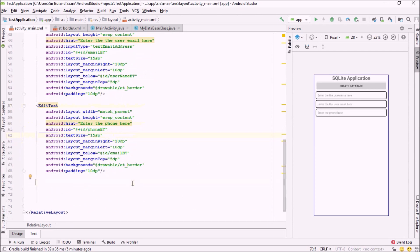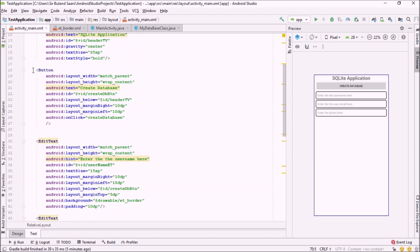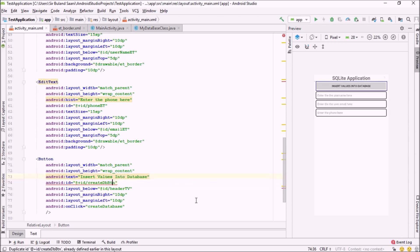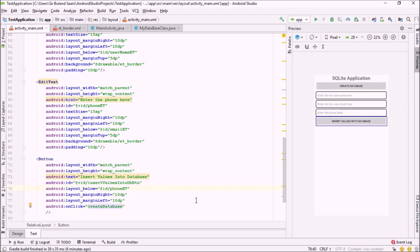We are done with our three EditTexts for username, email, and phone number. Now I'm going to create a button — clicking it will insert the values into our newly created database. I'm going to copy the button values, paste them in, and change the attributes for this button to say 'Insert Values into Database'. I'll position it below the phone EditText and update the onClick attribute as well.